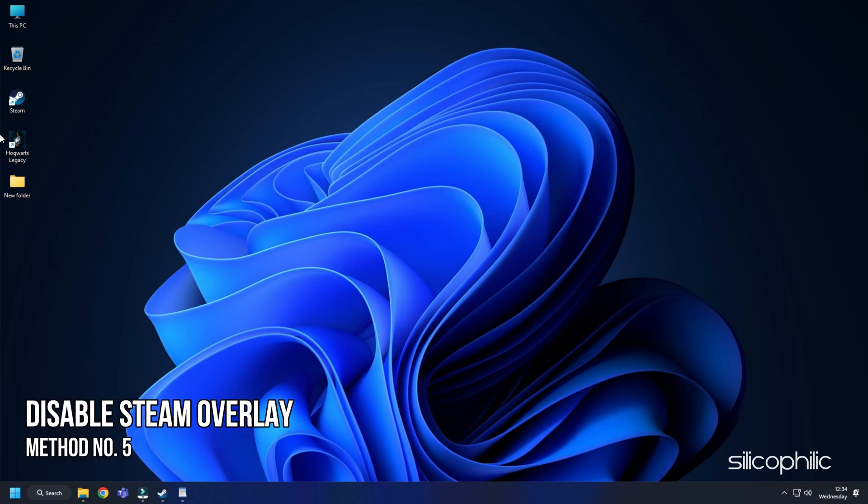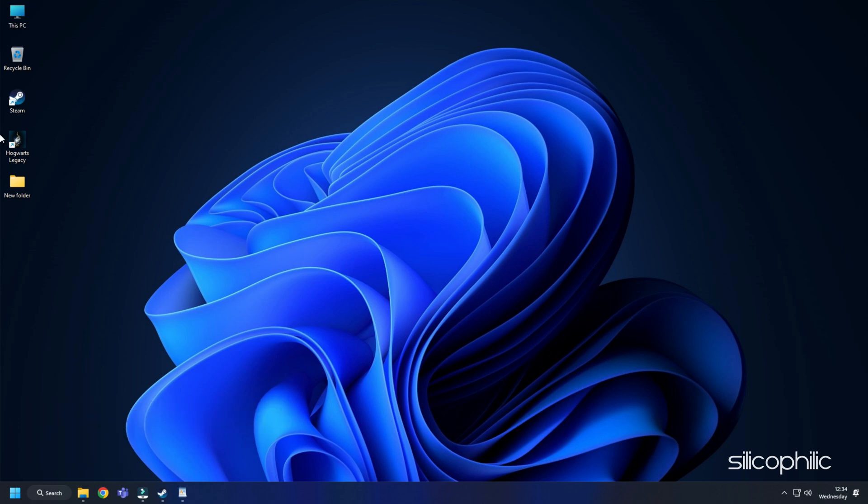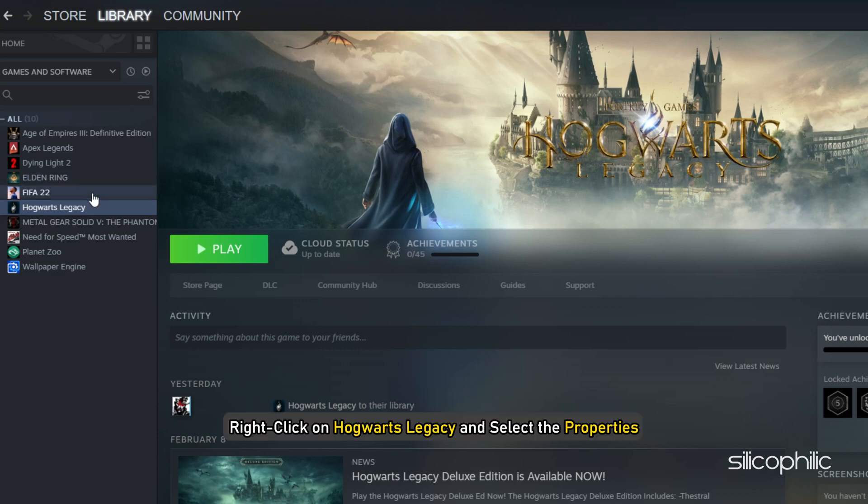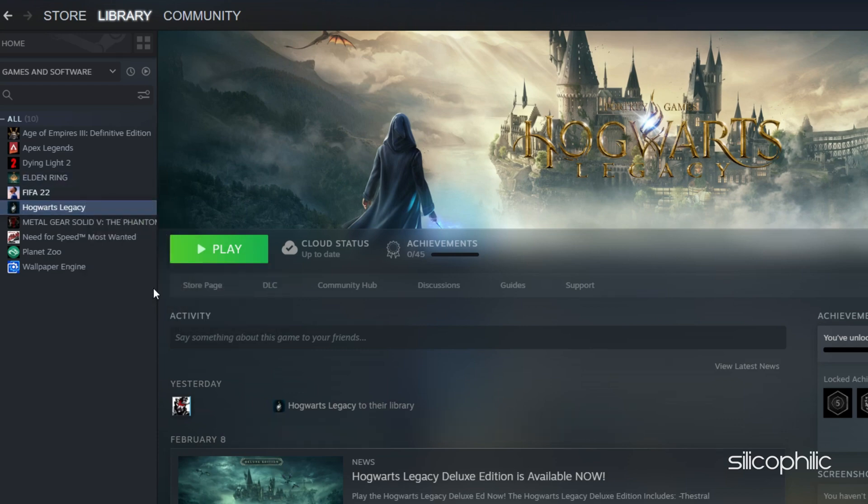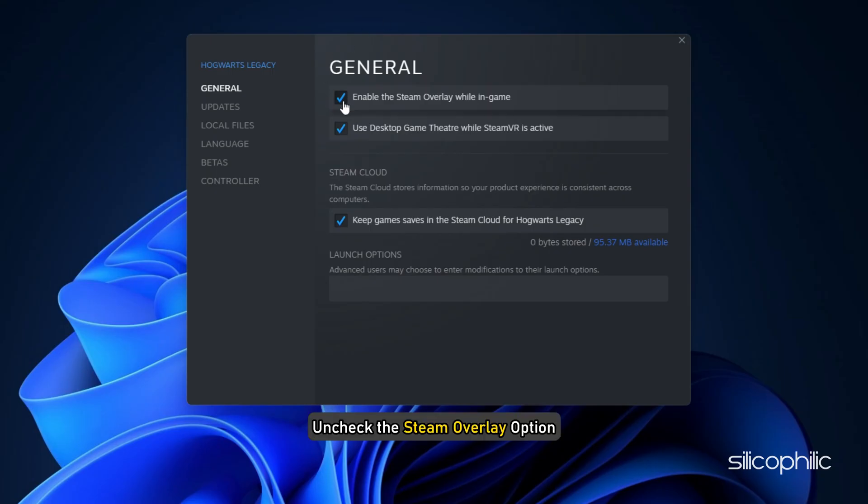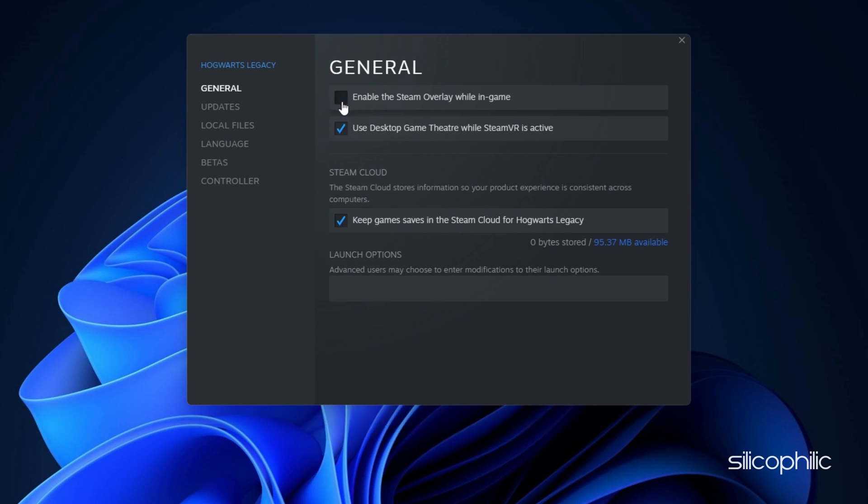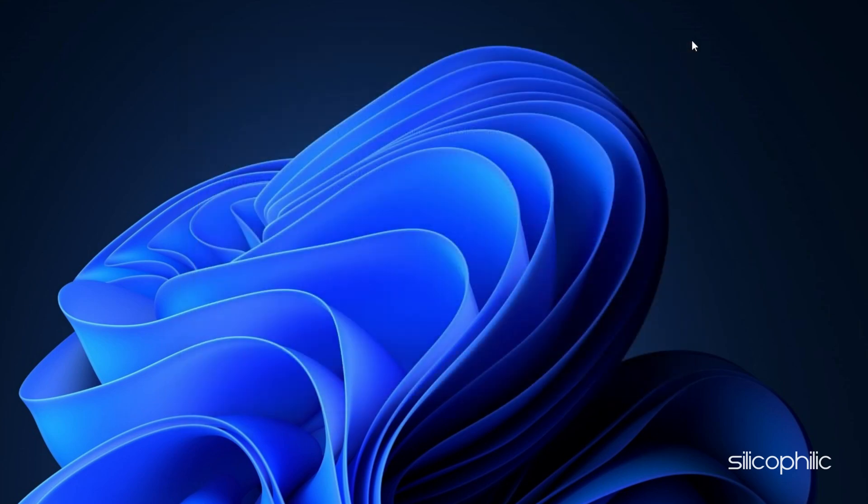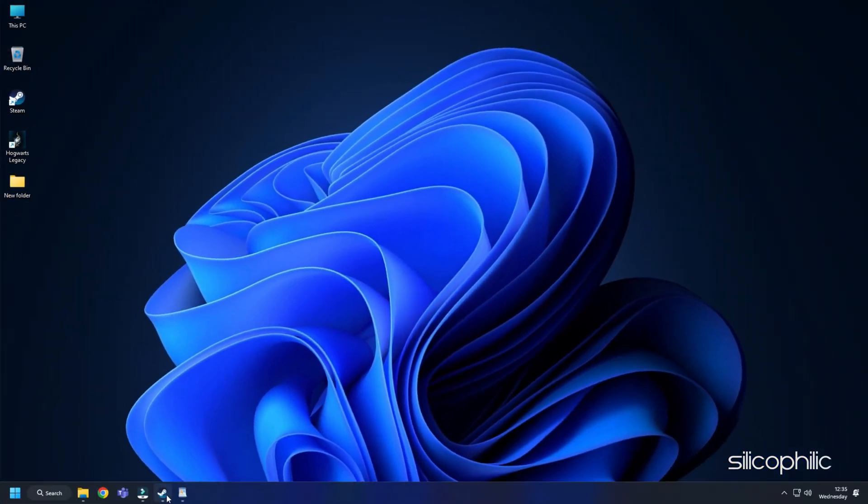Method 5: Another way you can optimize the game is by disabling the Steam Overlay while you are playing Hogwarts Legacy. This should add some boost to the game performance. Open Steam, right-click on Hogwarts Legacy and select Properties. In the General tab, uncheck the Steam Overlay option. Steam Overlay will now be disabled for only Hogwarts Legacy. Close the window and run the game.